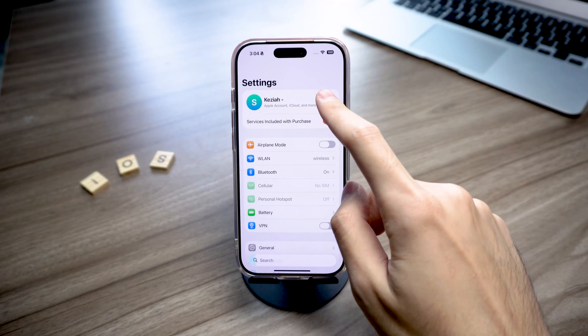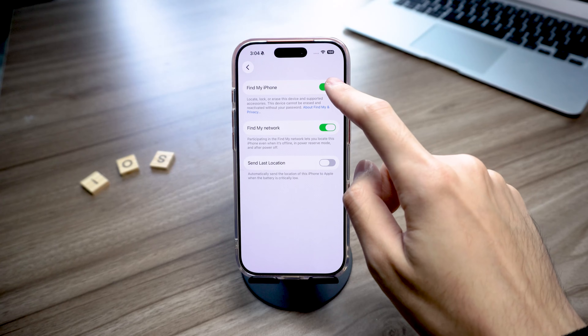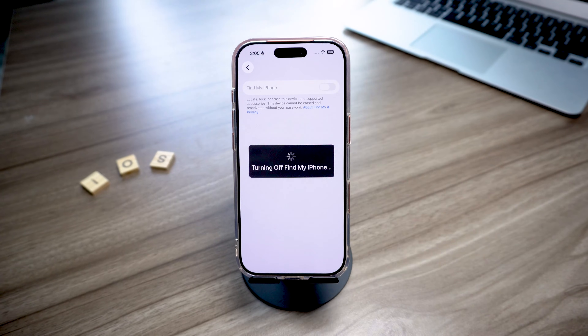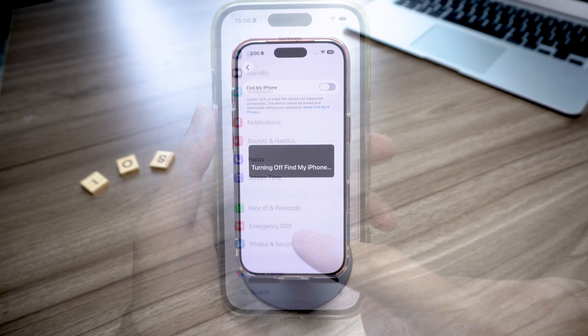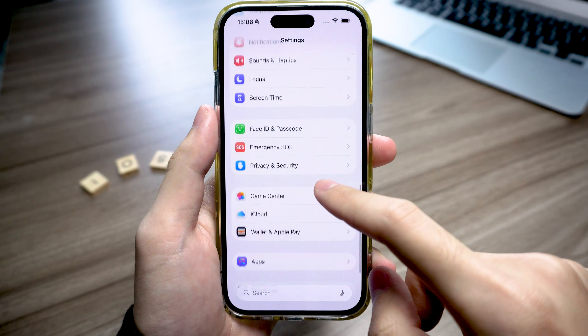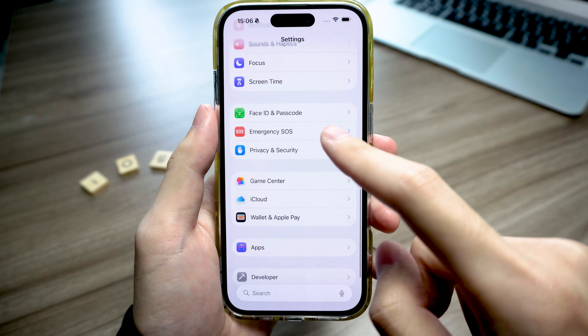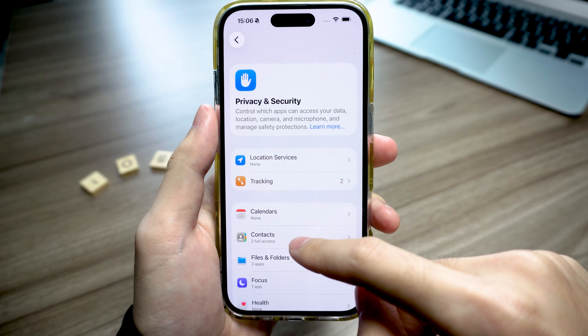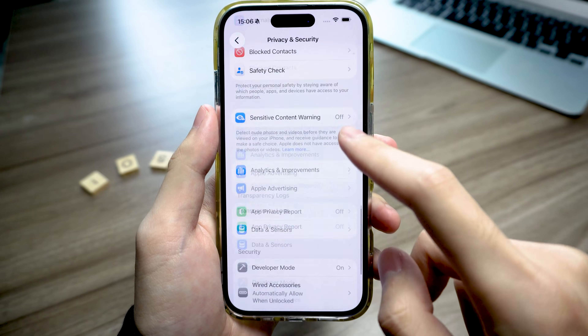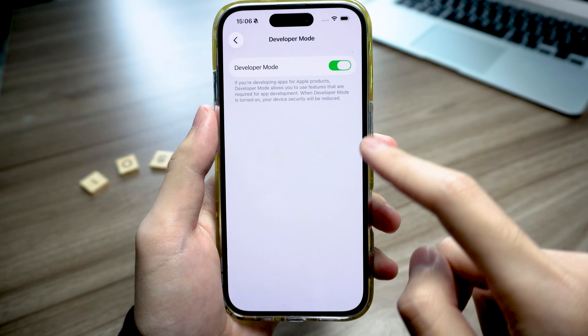Before we start, open the Settings app, go to your Apple ID and turn off Find My. Then go back to the main Settings page, find Privacy and Security, scroll to the bottom and turn on Developer Mode.